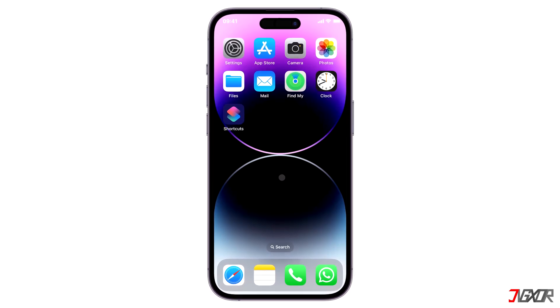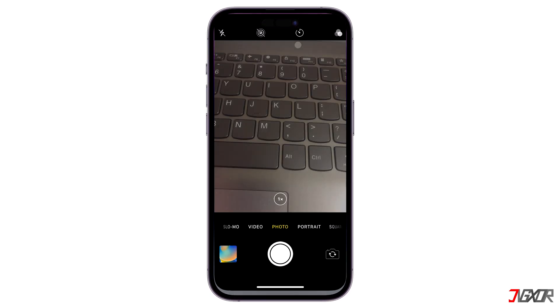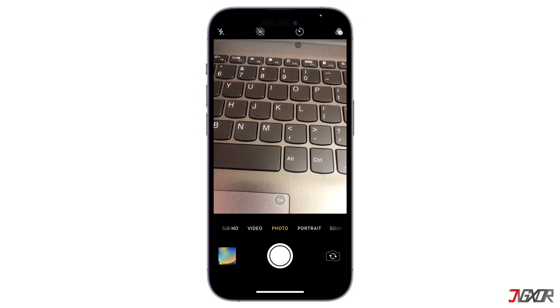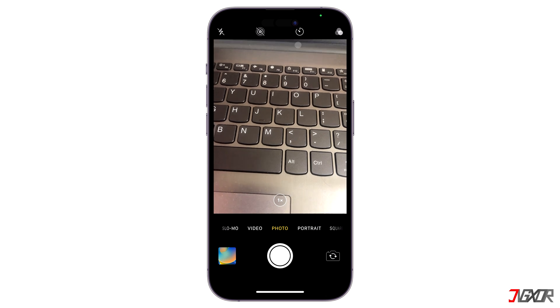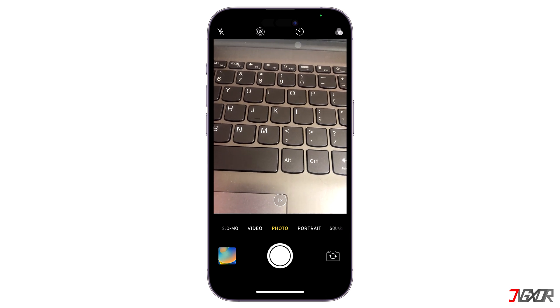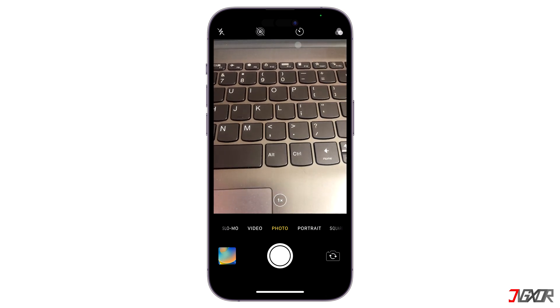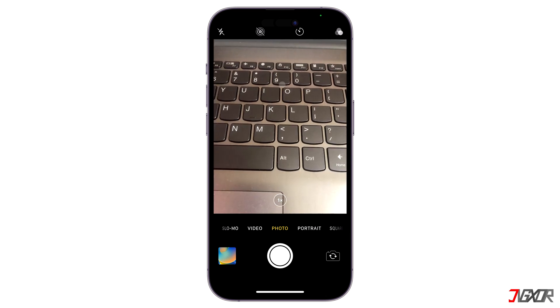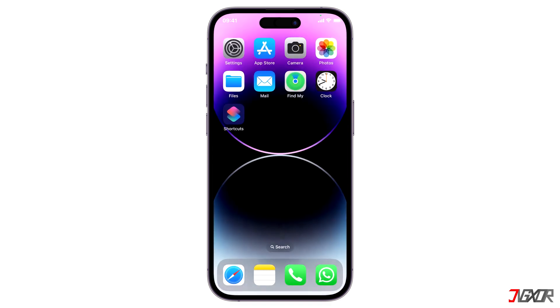Hi and welcome to a new video. Are you experiencing an issue with the camera on your iPhone and want to reset its settings? In this tutorial, I will show you the easiest way to do this.